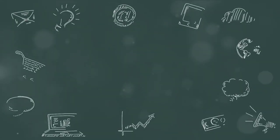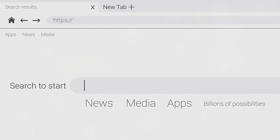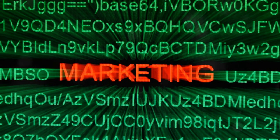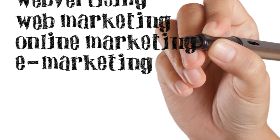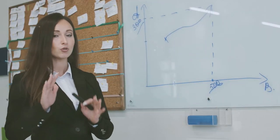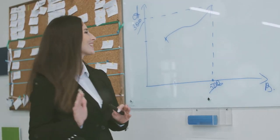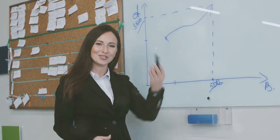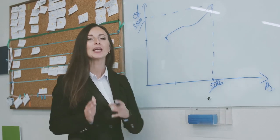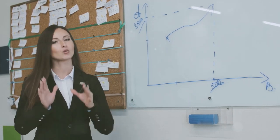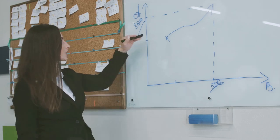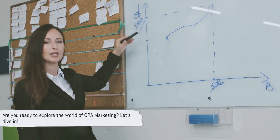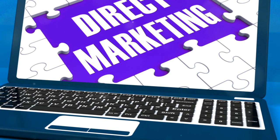Now you might be thinking, what does CPA stand for? Good question. CPA is short for cost per action. It's a straightforward method that's all about paying for actions rather than clicks or impressions. So whether you're a seasoned marketer looking to diversify your income streams, or you're just starting out in the digital marketing world, understanding CPA marketing can be a game changer. So are you ready to dive deeper into the world of CPA marketing? Let's get started.